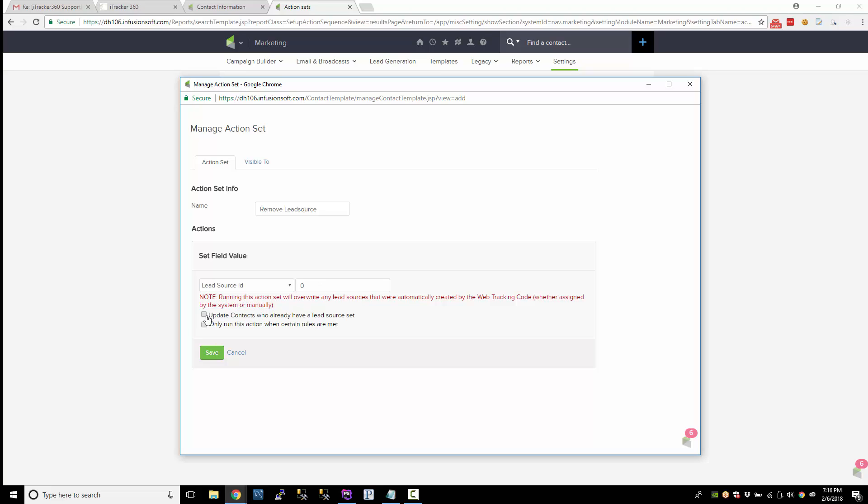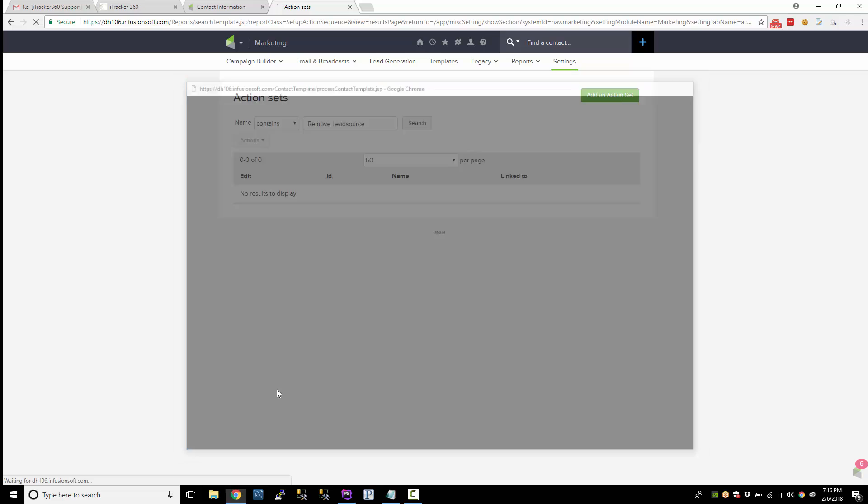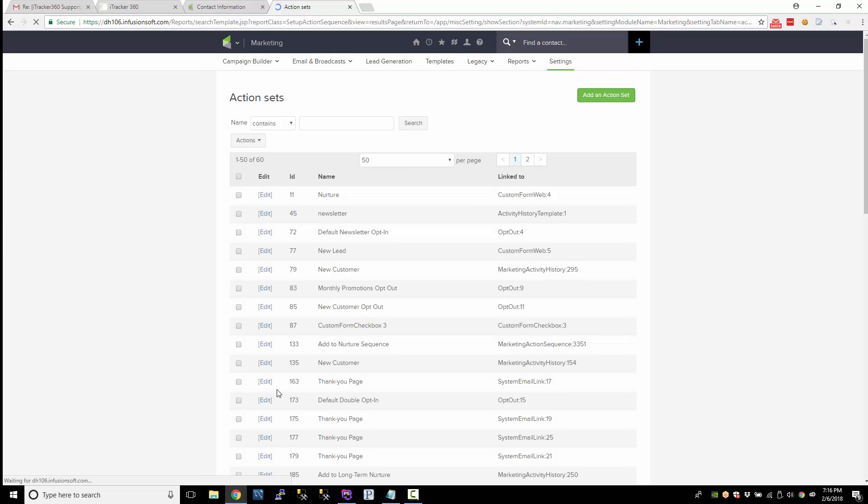And check this box: update contacts who already have a lead source set. Save that and hit save again.